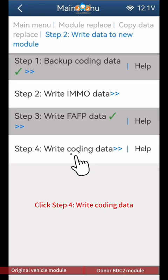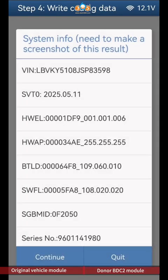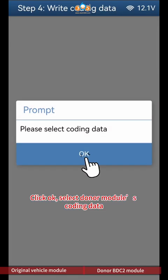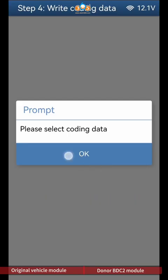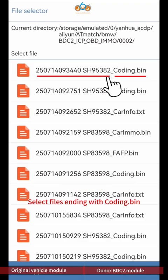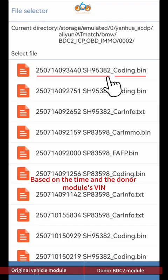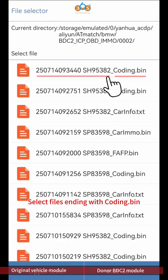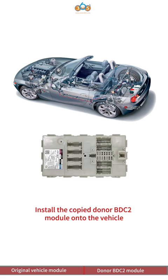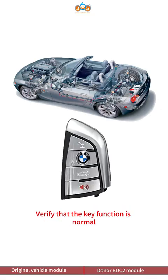Click Step 4 Write Coding Data. Check if the info is correct and click Continue. Click OK to select donor module's coding data. Based on the time and the donor module's VIN, select files ending with BDC data BIN. Write coding data finish, click OK. Install the copied donor BDC2 module onto the vehicle and verify that the key function is normal.